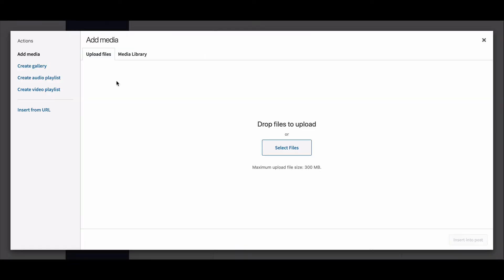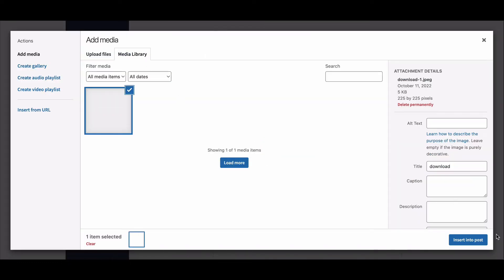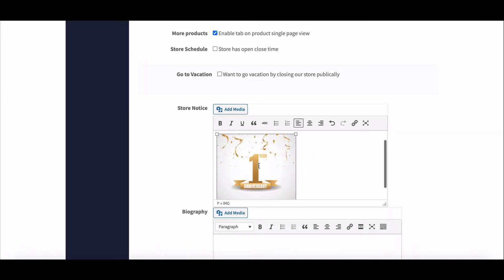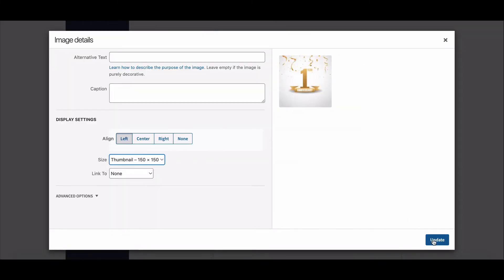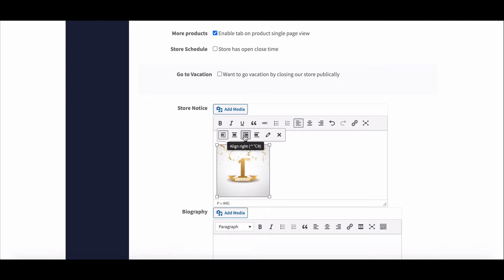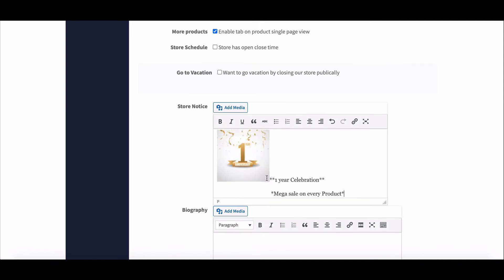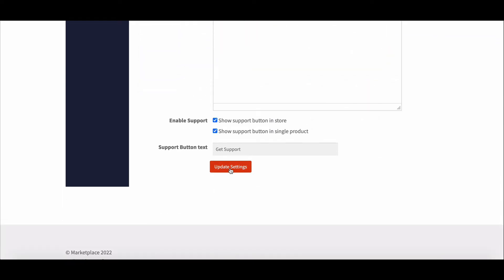You can add media files from here. If you hover over the inserted media, it will give you an edit option. Write your content and save the settings.